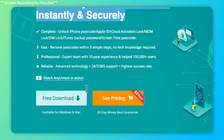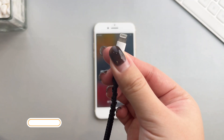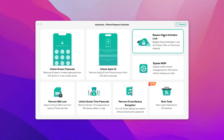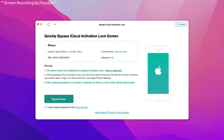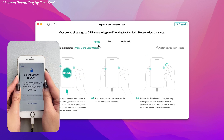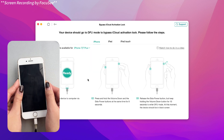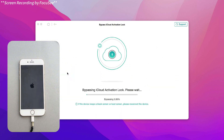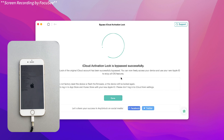Free download AnyUnlock on your PC or Mac, then connect your iPhone to your computer via USB. Select Bypass iCloud Activation Lock on the main interface and click Start. Follow the instructions to set your iPhone to DFU mode, and the jailbreaking process will start automatically. Then click Bypass Now and wait for the jailbreaking process to complete.